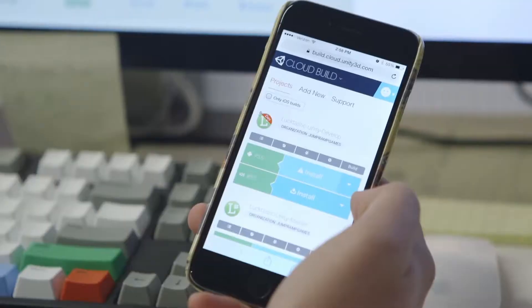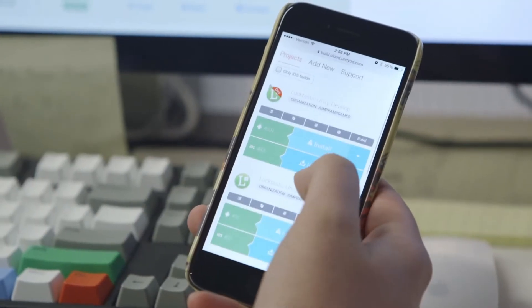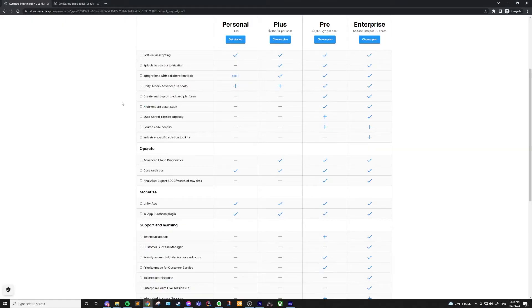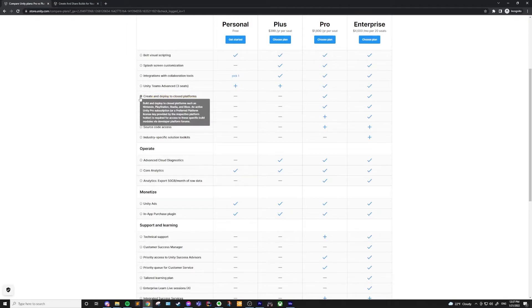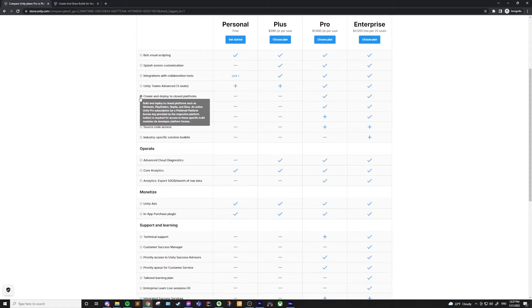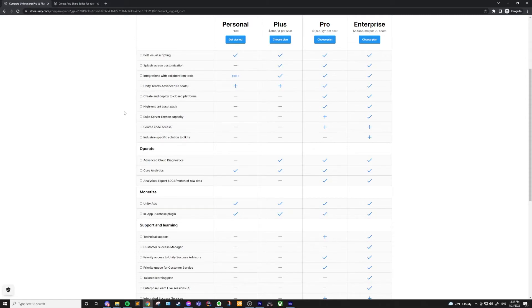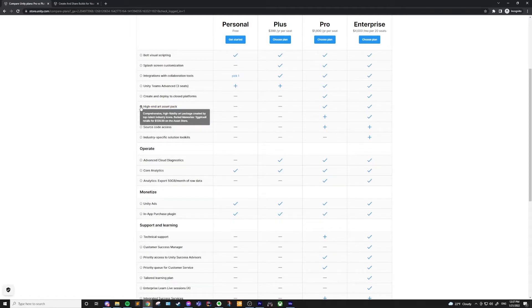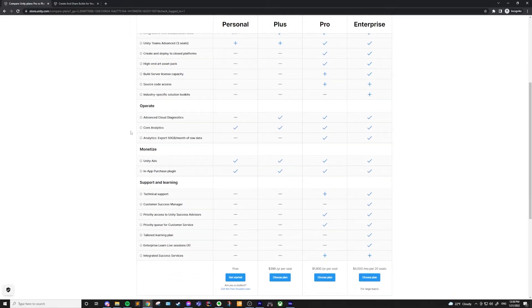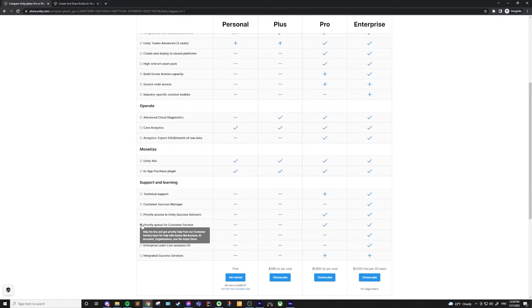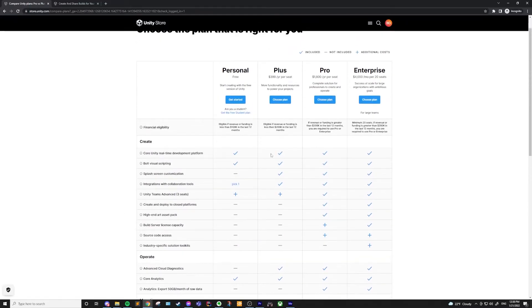Instead, you can spend more time developing. Also, you can build to closed platforms using this license. That includes things like Nintendo Switch, PlayStation, Xbox, or Stadia. In order to actually deploy to those platforms, you need to have a pro license. With the pro license, you're also going to get access to high-end art asset packs as well as priority queue for customer service. The pro license has no revenue cap, so even if you're making millions of dollars, you still only need to have this pro license.